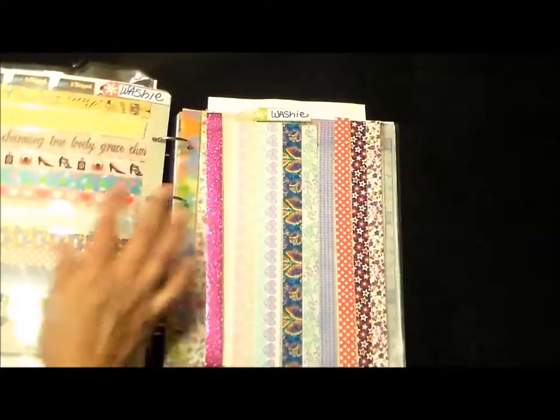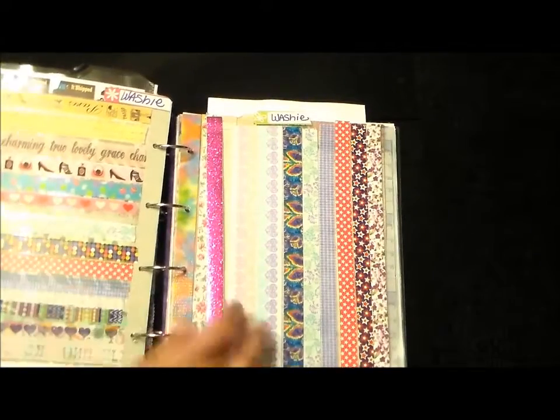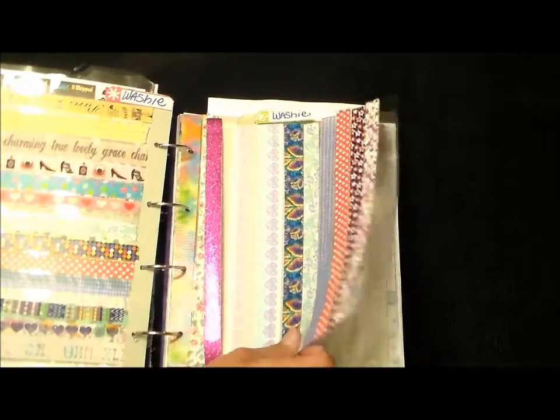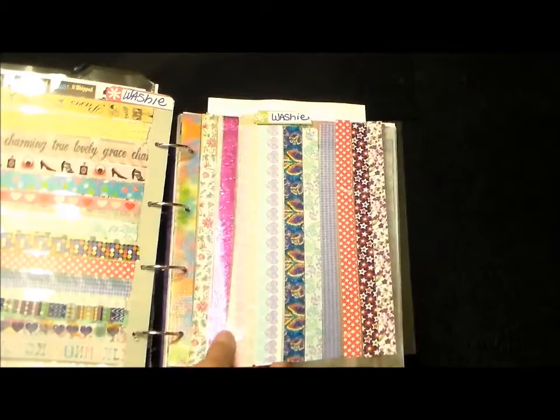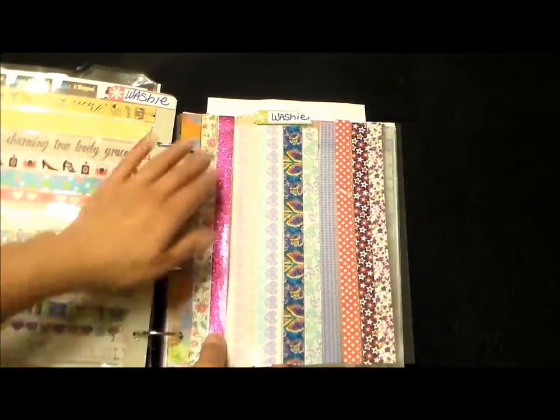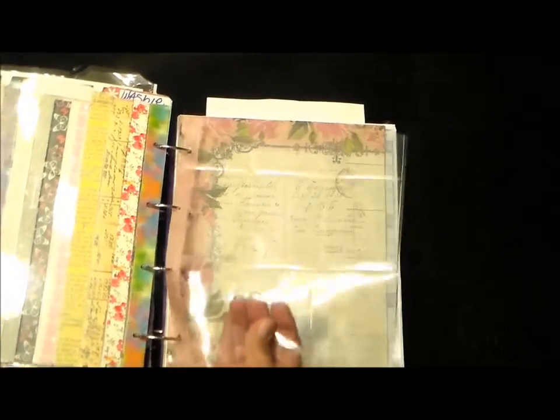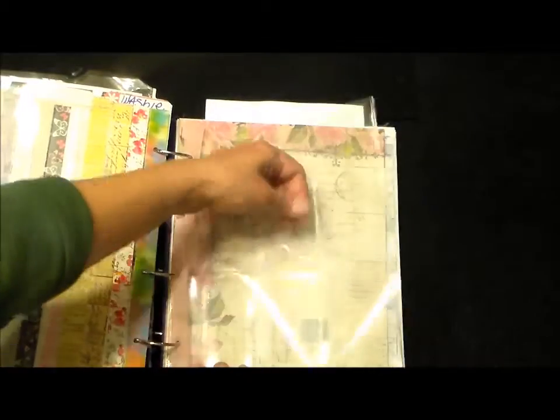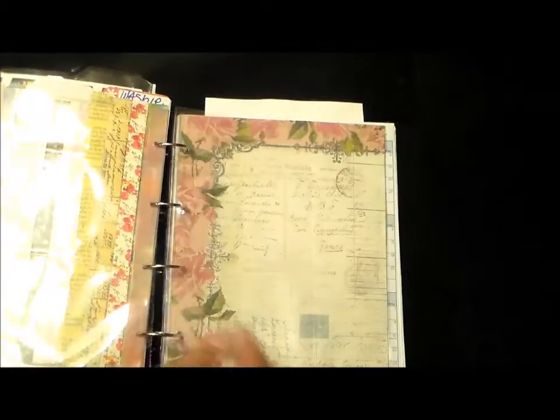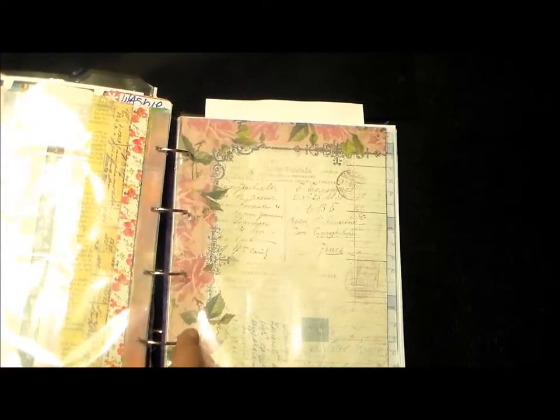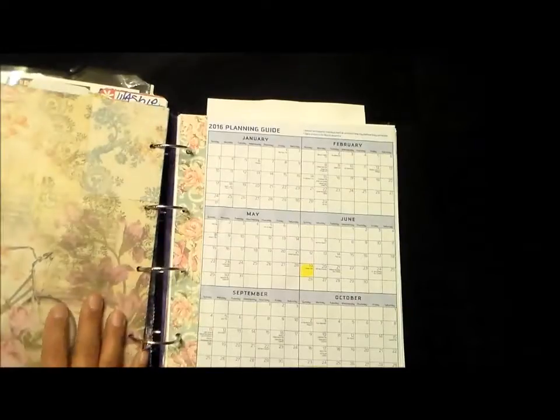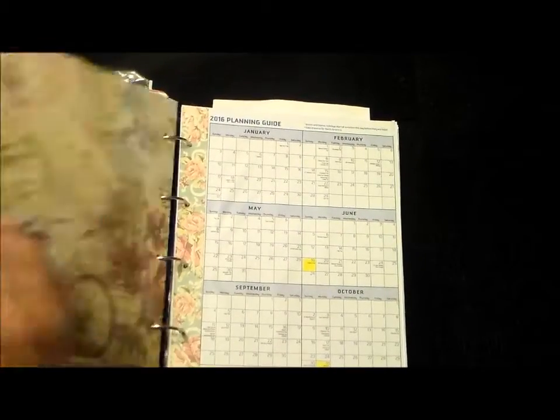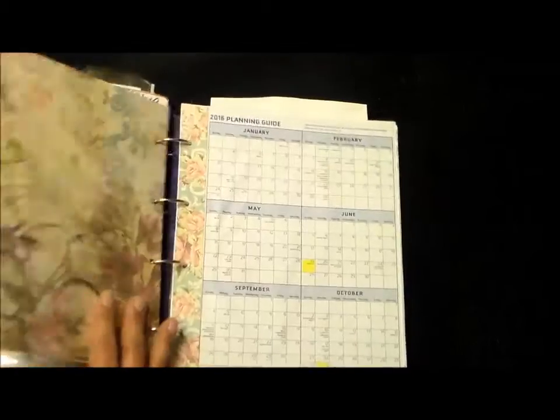This was also something I did for my smash books and I'll share that tutorial. I'm finally going to do that tutorial as well. There's my washi sheets and then this is just an extra pocket page. I'm going to be putting some things in there. I'll put washi on this one as well. This is just a divider that I made out of chipboard and I just put my pattern paper on it.